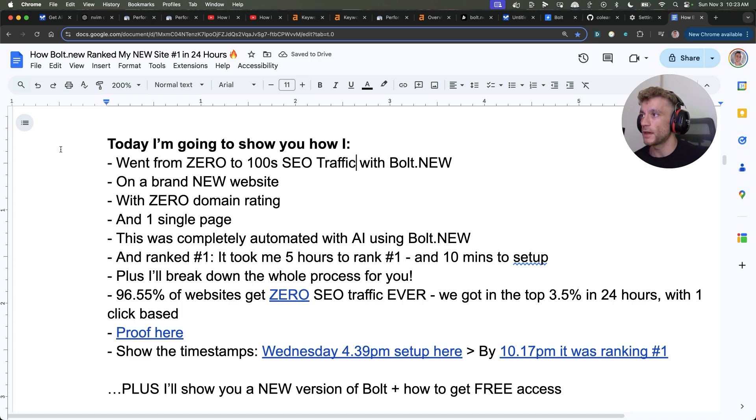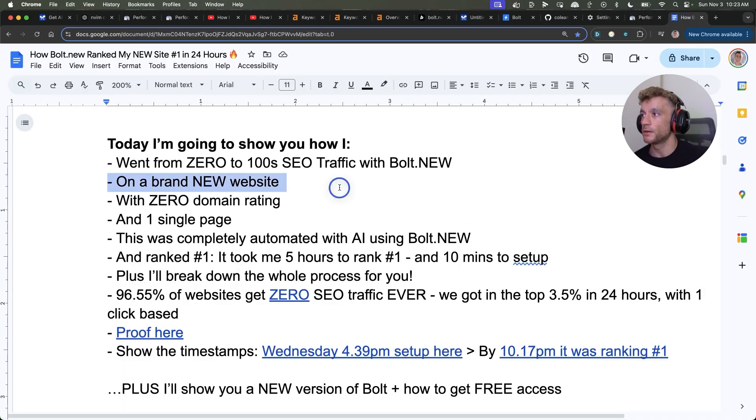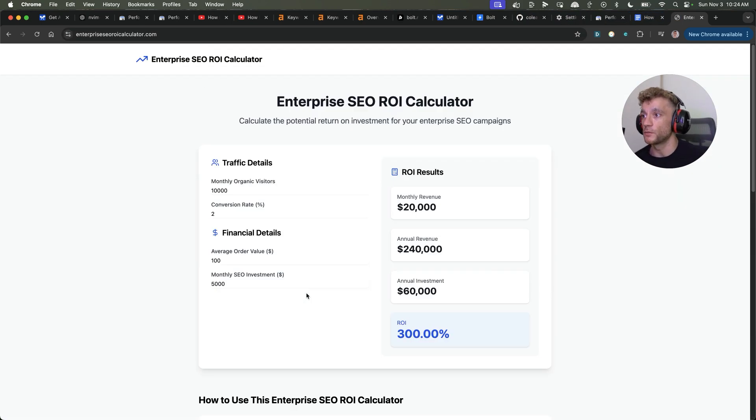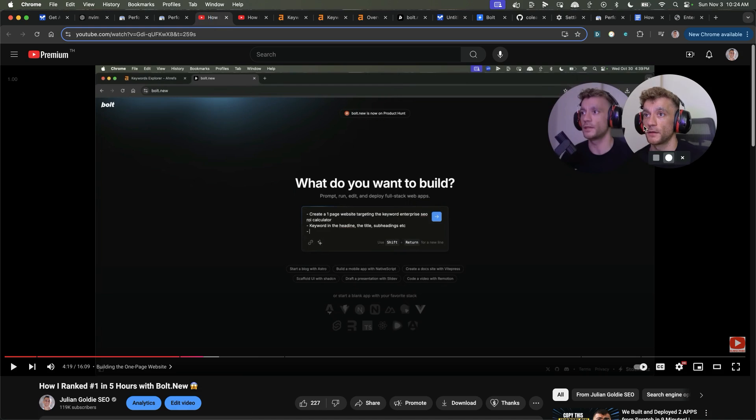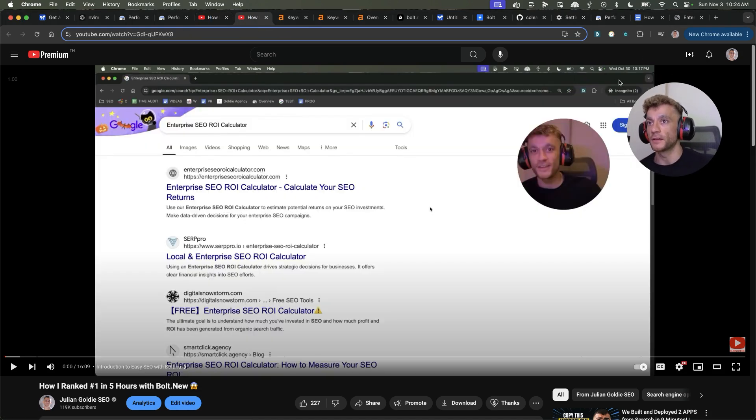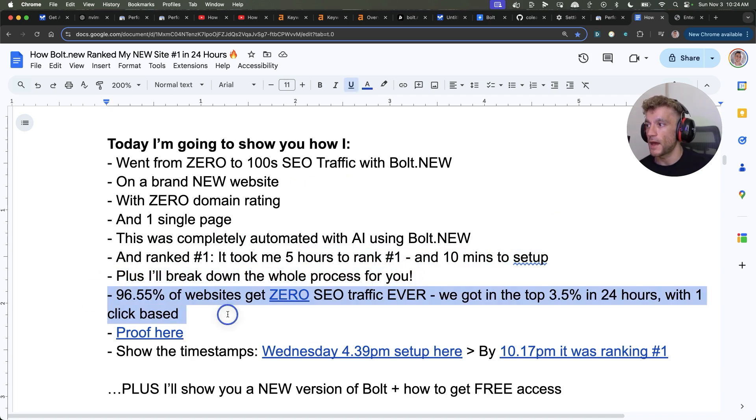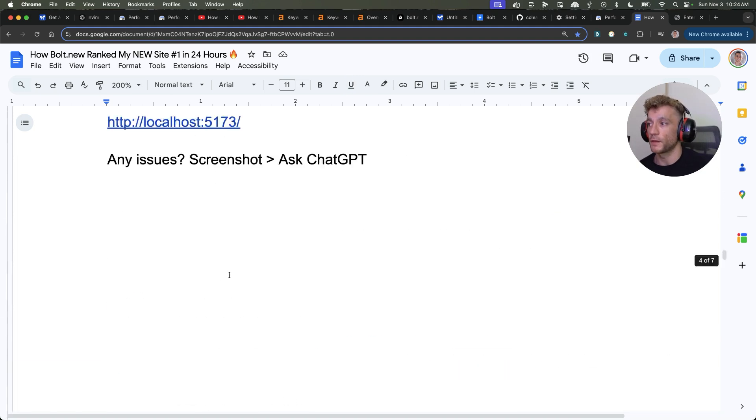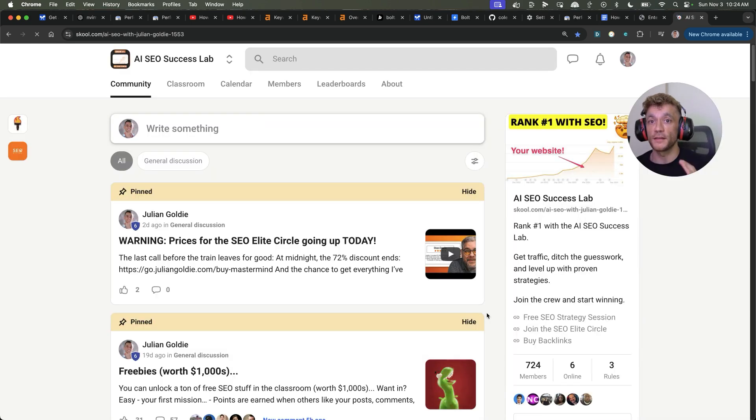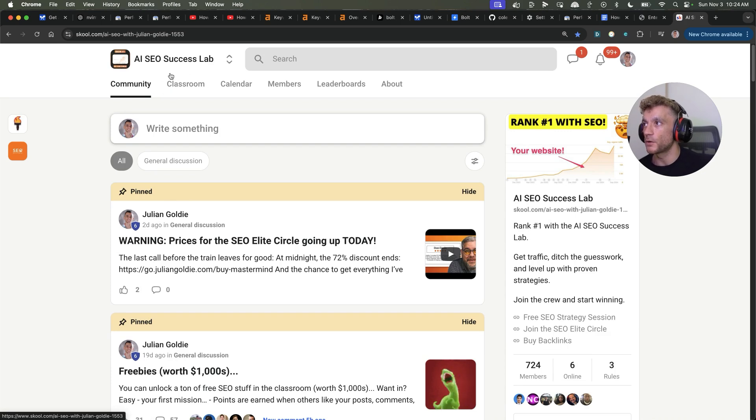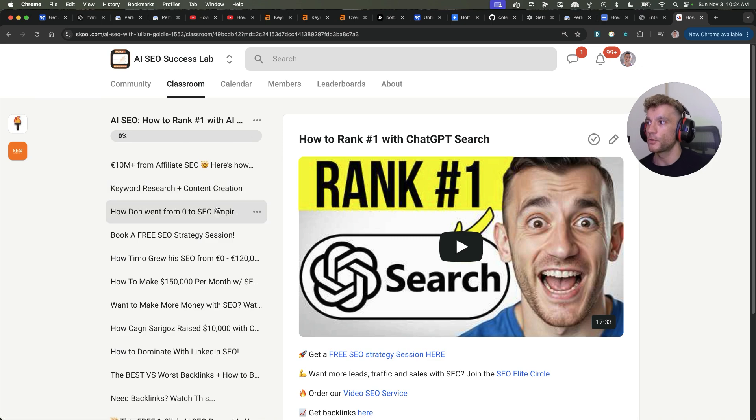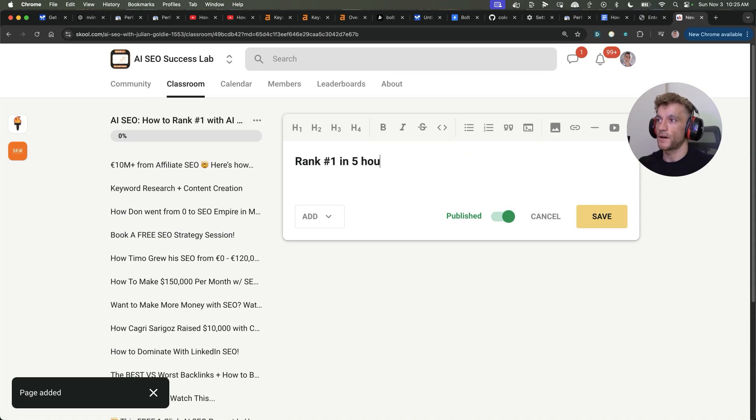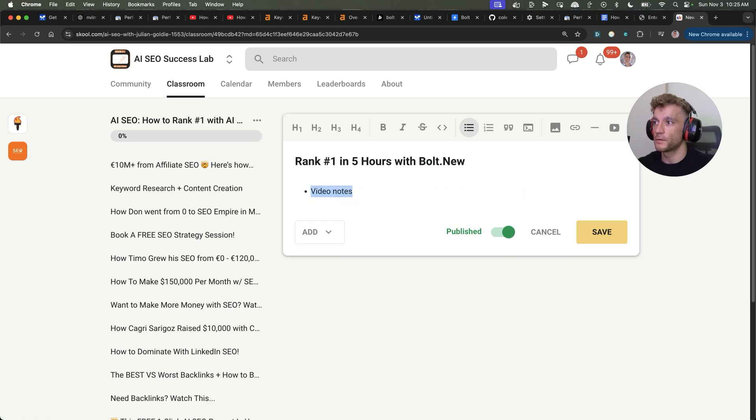So, thanks so much for watching. I've shown you exactly how I went from zero to hundreds of SEO traffic with Bolt.new. As you can see right here, zero to hundreds of clicks on a brand new website. So, this was a domain rate zero in this example, one single website, it's one single page. There's nothing fancy to this website at all. It was completely automated with AI and Bolt.new, I've shown you how. And I've shown you proof on the timestamps here that this website was created at 4:39pm and they started ranking same day, 10:17pm. Additionally, I've broken down the whole process, which you'll get access to in a minute. And I've shown you how to get into the top 3.5% of websites using this process. Now, if you want access to the SOP and everything else, what I'm going to do is I'm going to plug this into my free school community.